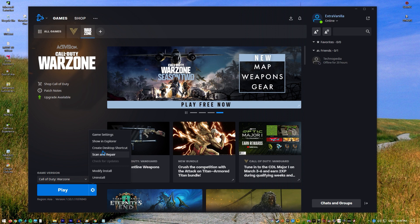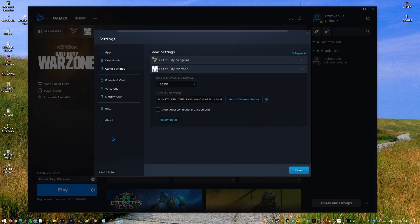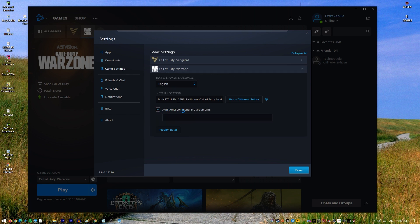Click on Options, select Game Settings, enable Additional Command Line Arguments. In the box, enter d3d11. Click the Done button at the bottom. Run the game again and see if the problem returns.